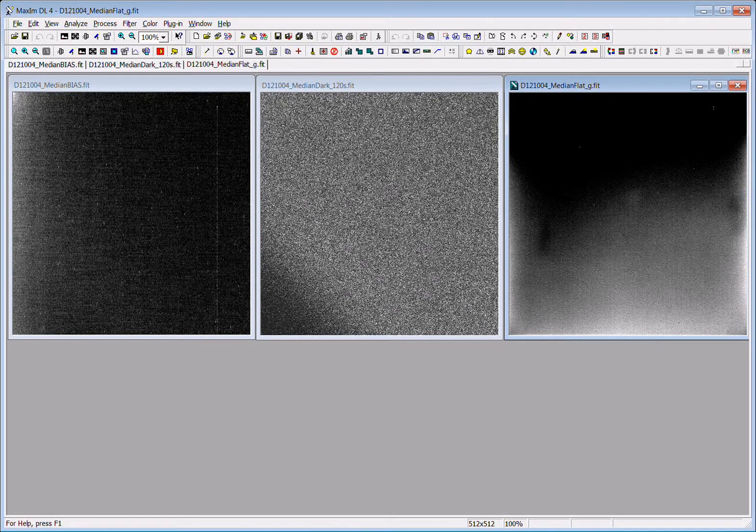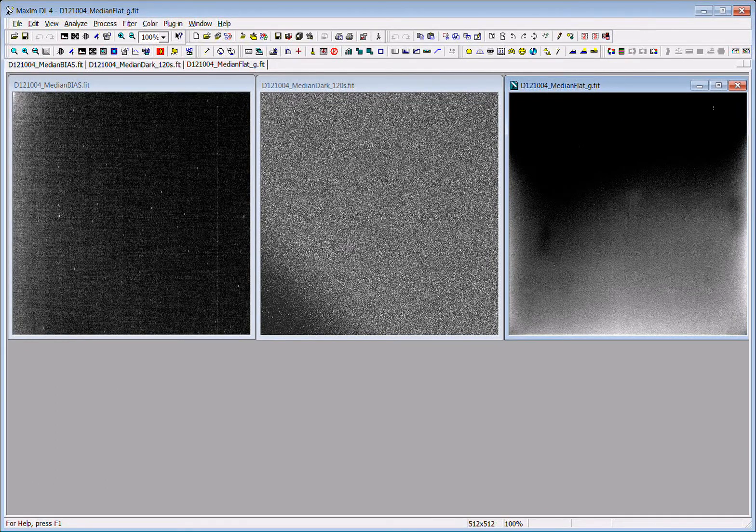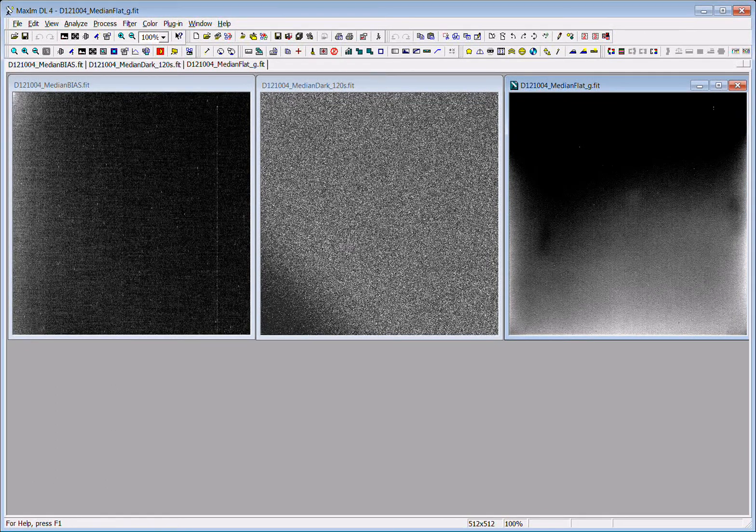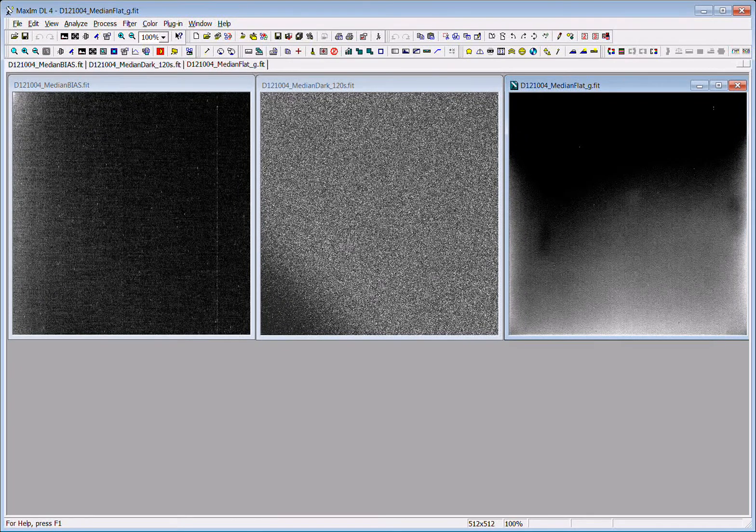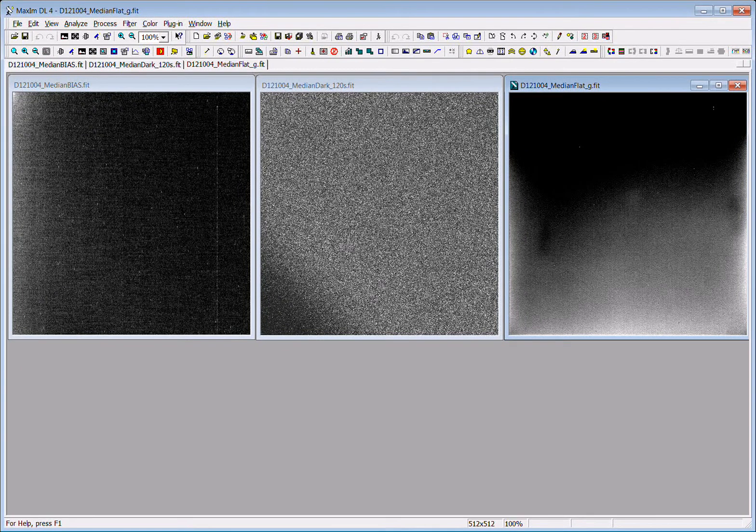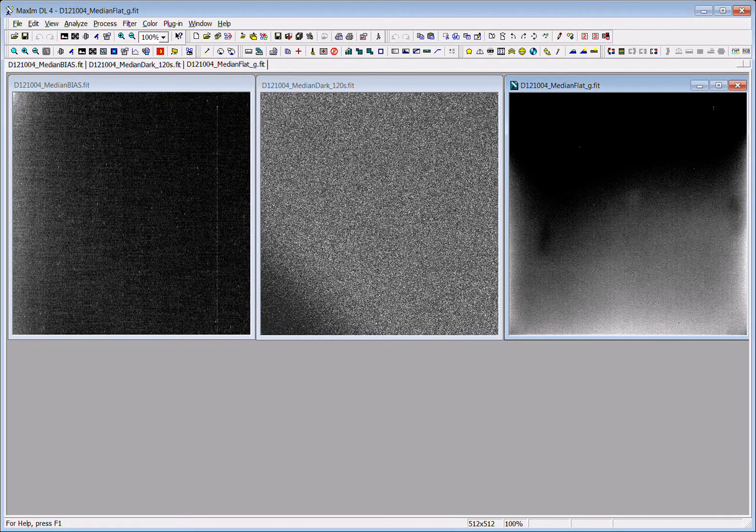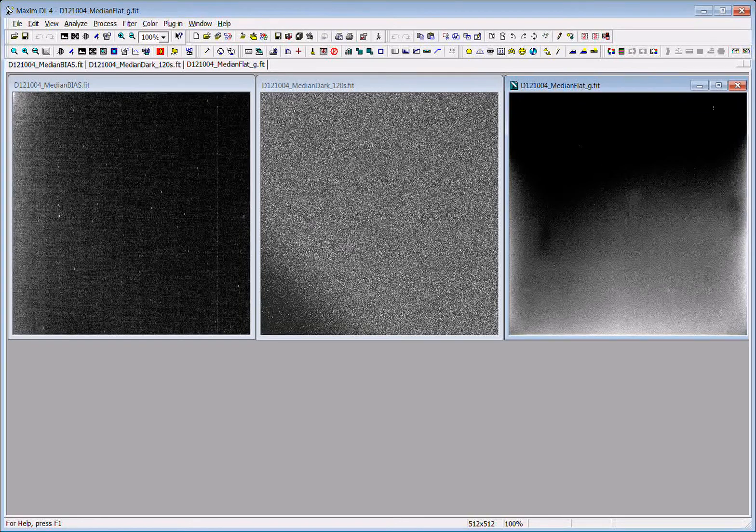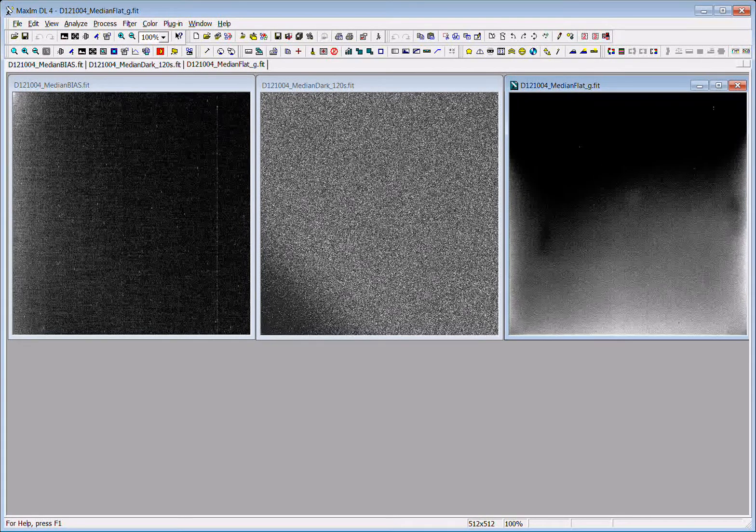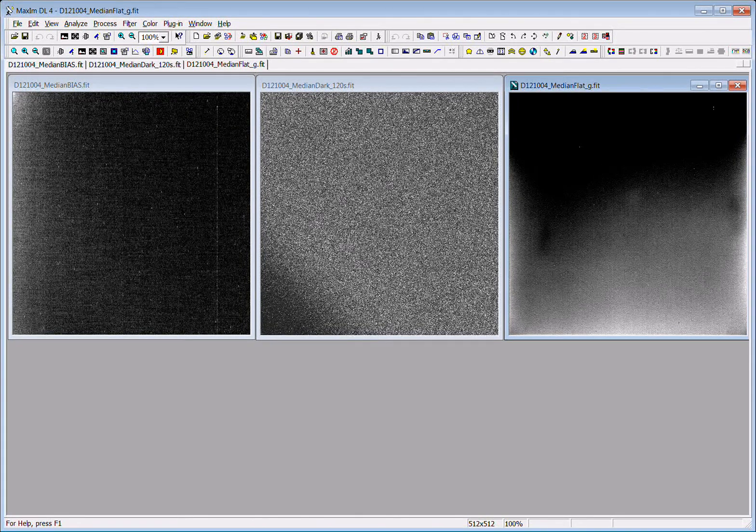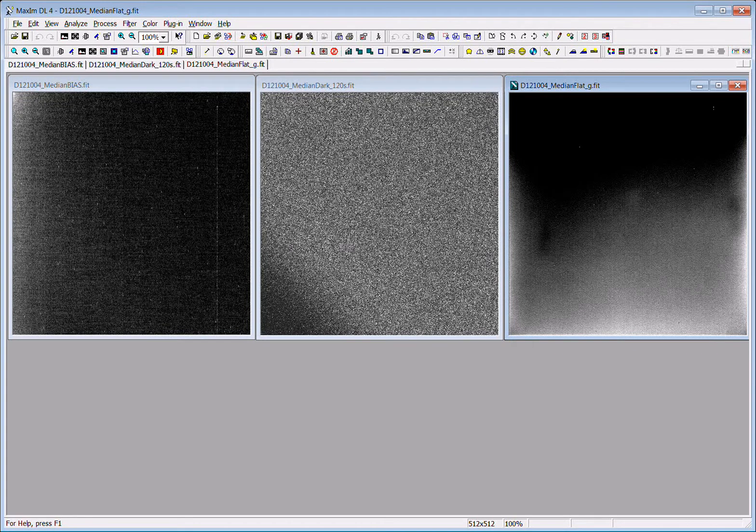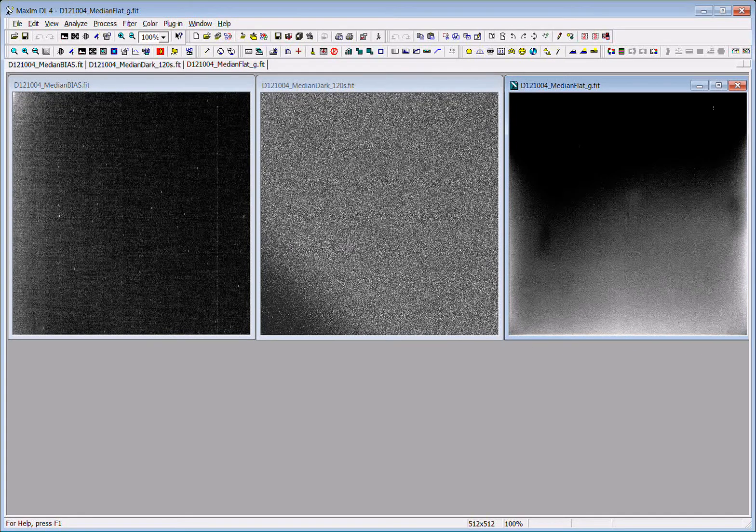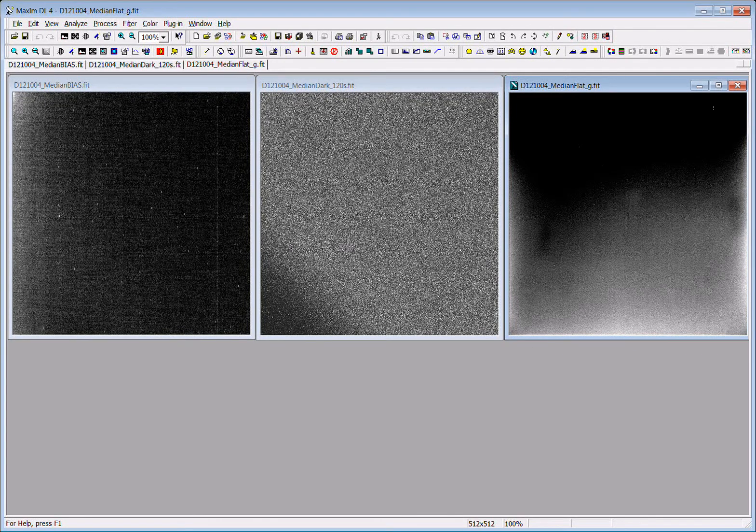This essentially helps you remove the noise that's created from simply letting thermal electrons accumulate in the pixels on the CCD camera. Since the shutter is closed it's not getting any photons of light, but it is generating signal because of the length of time of the exposure.